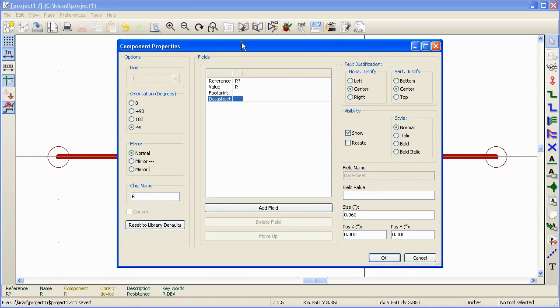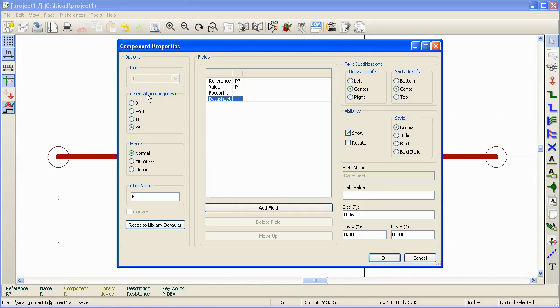There are two main sections here. One is the options section and the fields section. Any change that you make in the options section is going to affect the whole component. For example, changing the orientation here is going to change the orientation of the whole component.